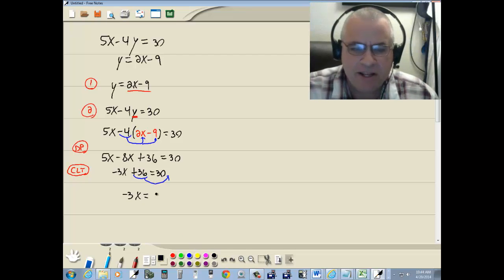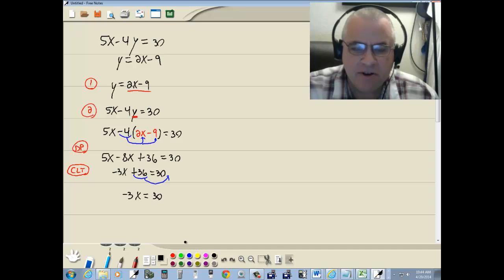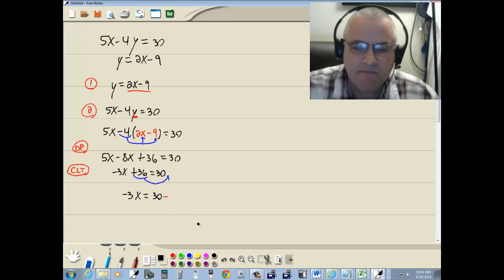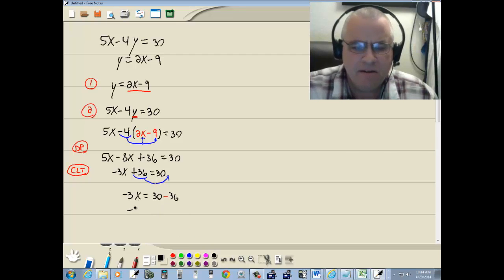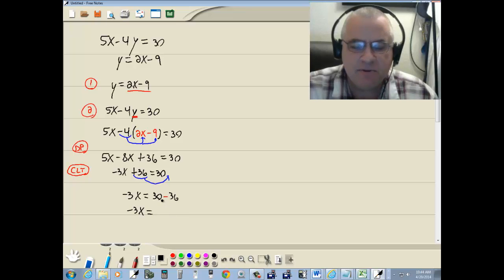Now remember, when you take anything cross an equals, your sign changes. So 36 becomes a negative 36. So we've got negative 3x equals...